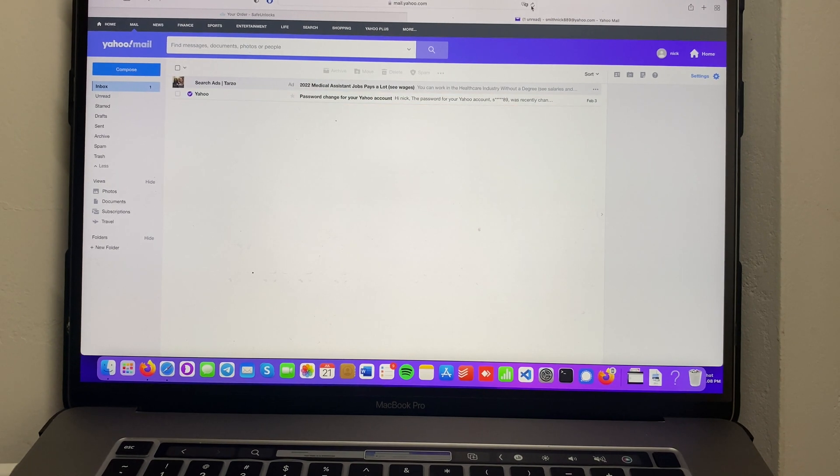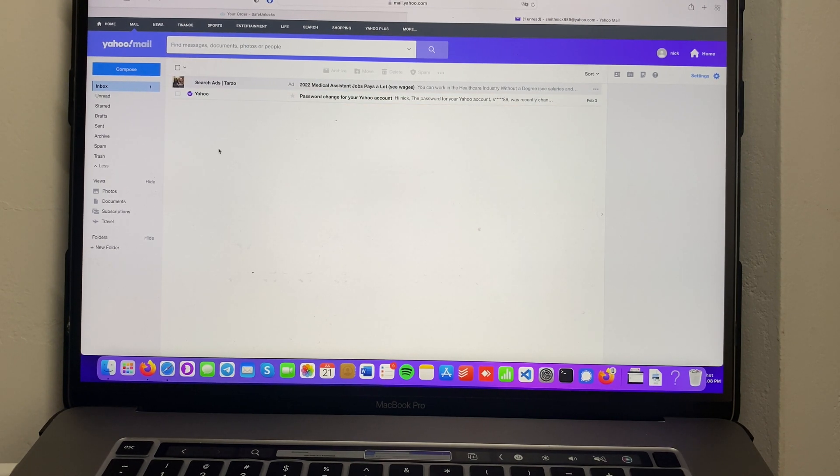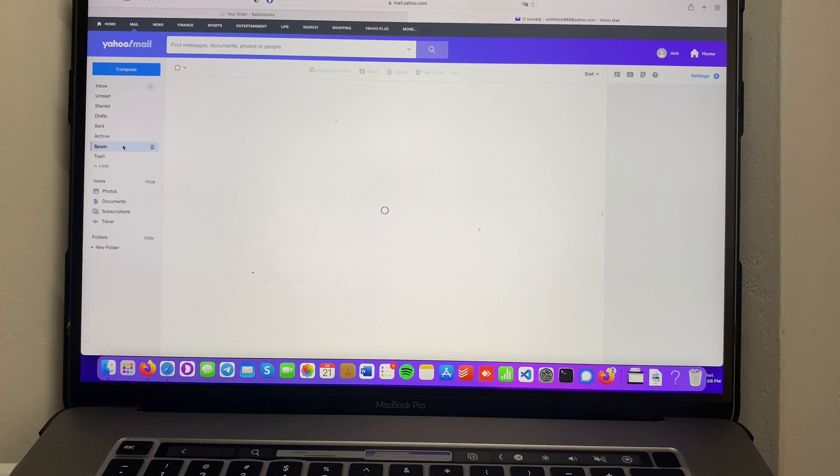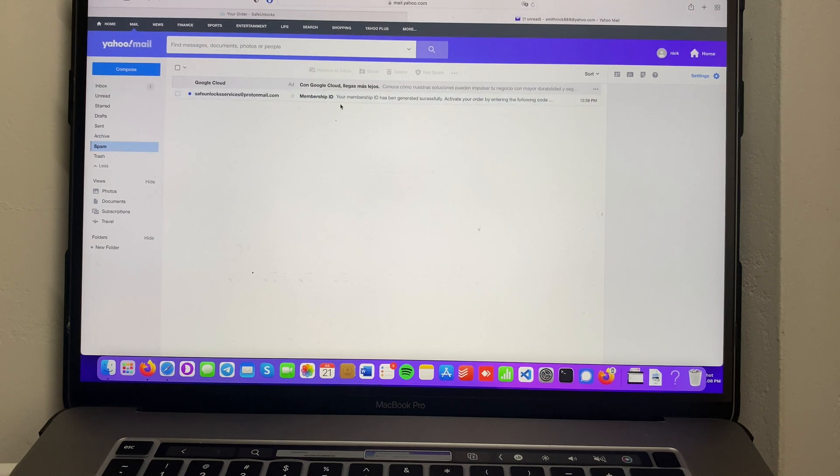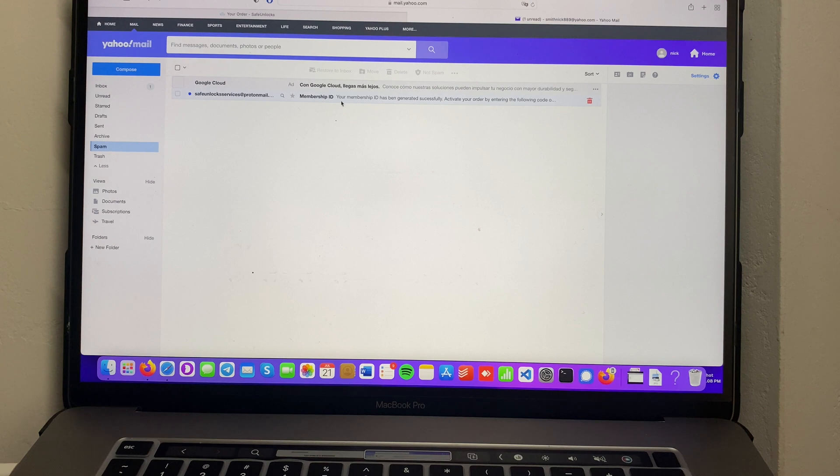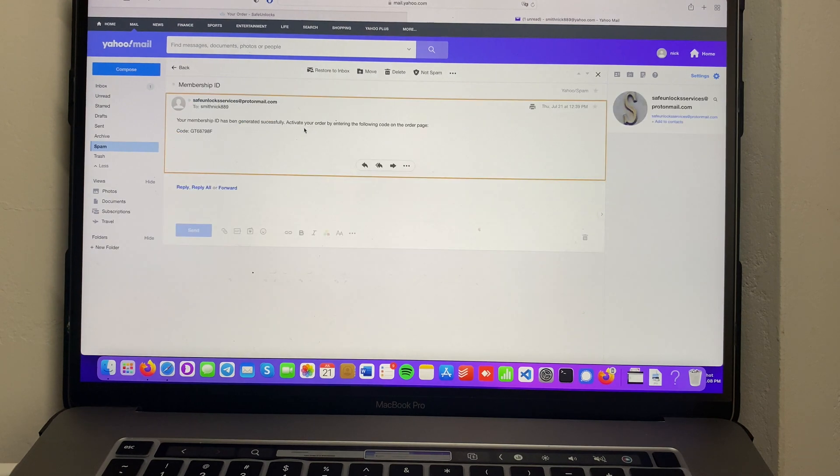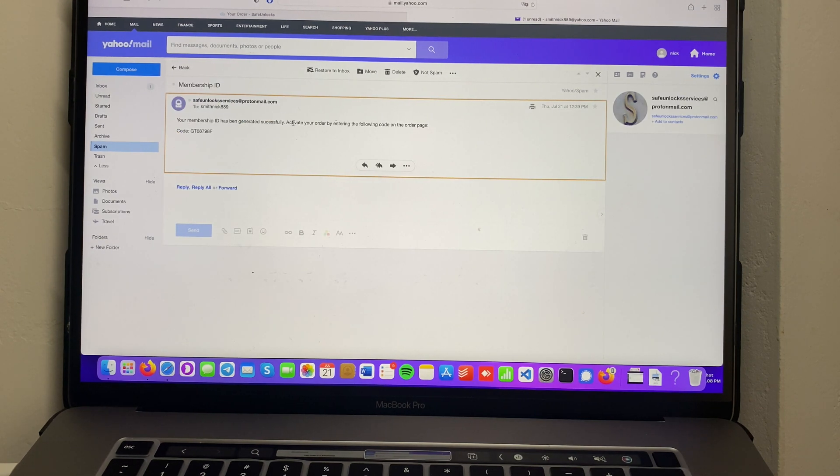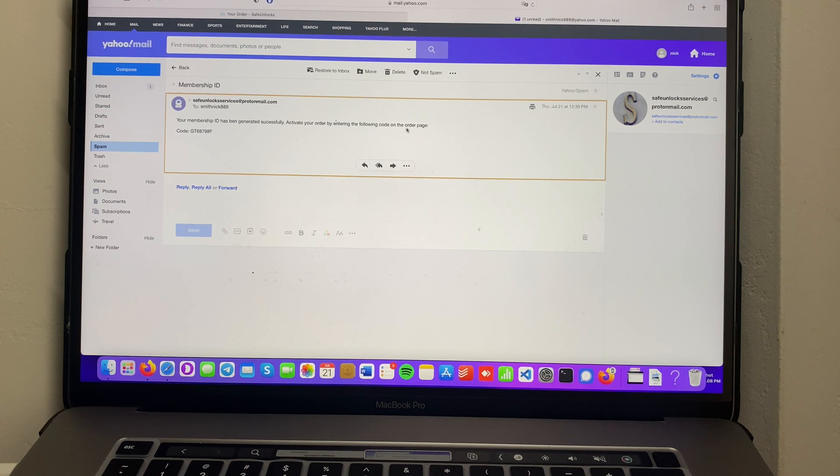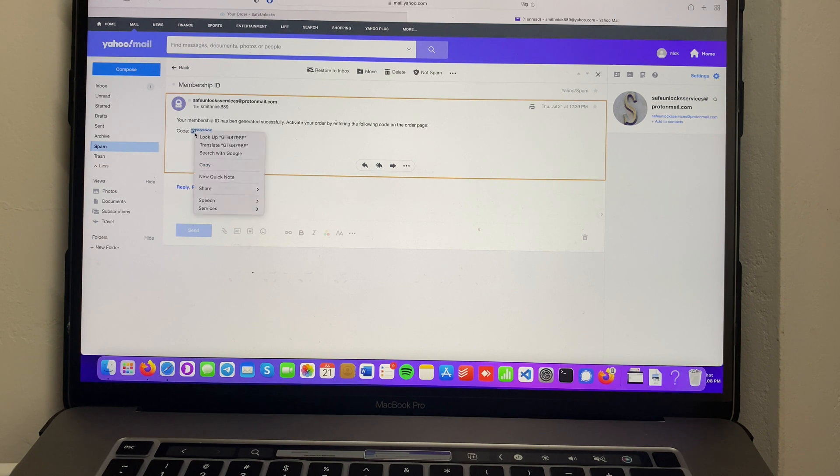In case you haven't received the membership ID, go to your spam folder because there might be a chance that it can be there. As you can see here, it says your membership ID has been generated successfully. Activate your order by entering the following code on your order page. Over here we have a code, so we're gonna copy that.